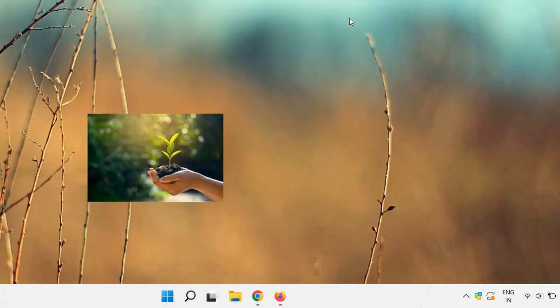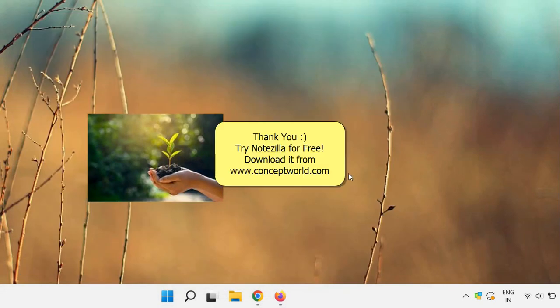Hope you enjoyed the video. Thank you! Download Notezilla for free today from our website conceptworld.com.